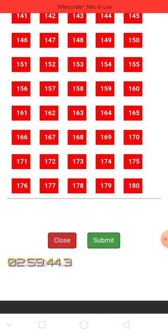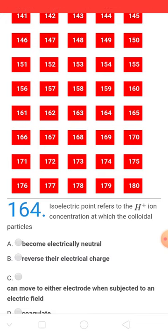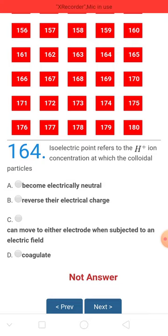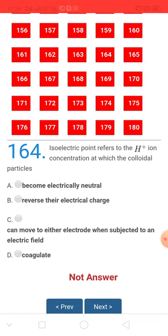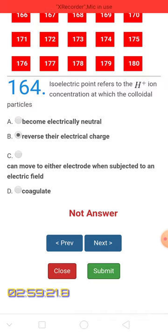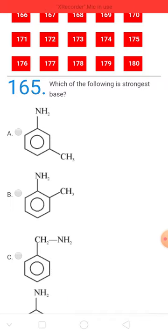You can click on any question number — for example, if you click on 164, you will see that question. If you want to select an option, just click on it, such as option B: 'reverse the electrical charge.' This is question number 164. To go to the next question, click next to go to 165.